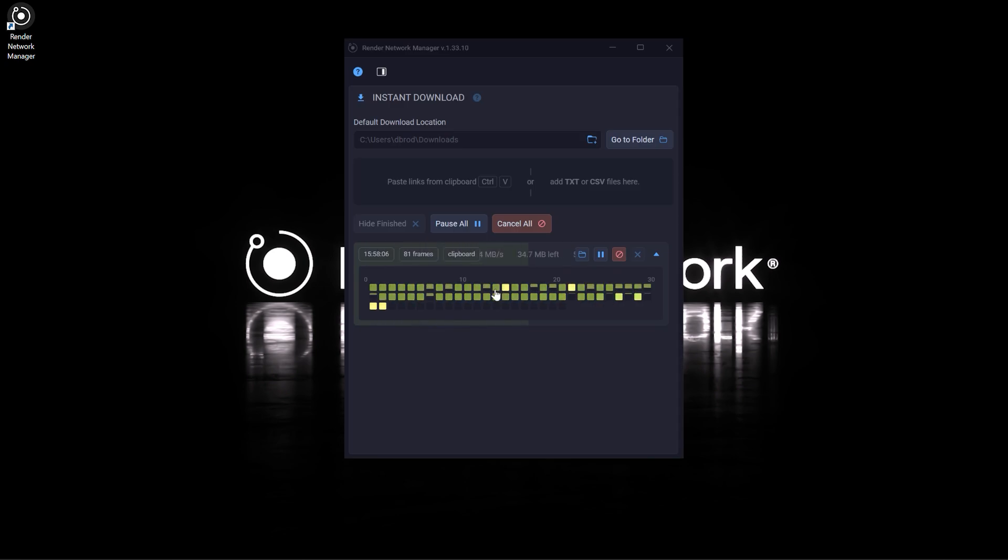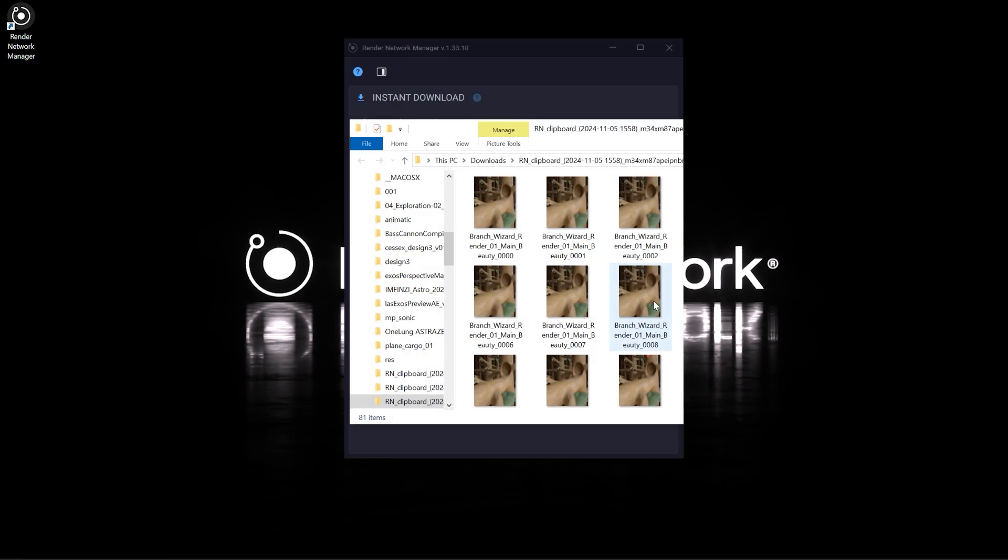Your render job will automatically begin downloading to your download location, all collected inside a subfolder.